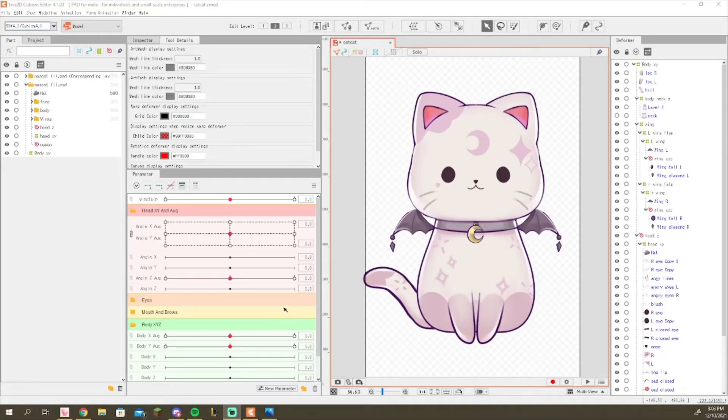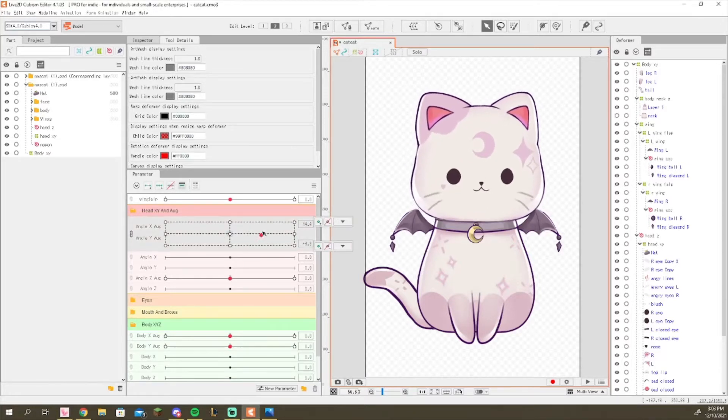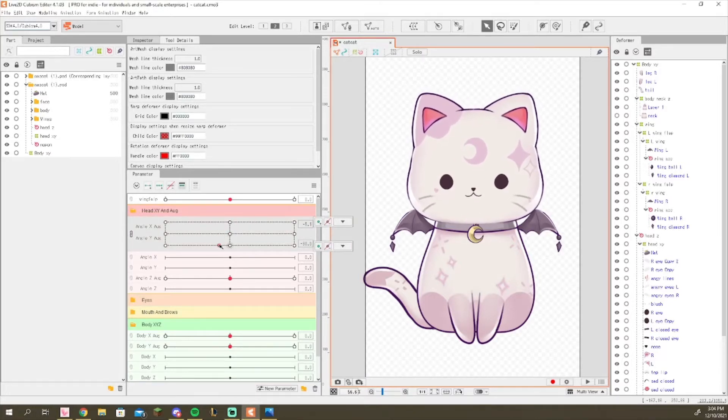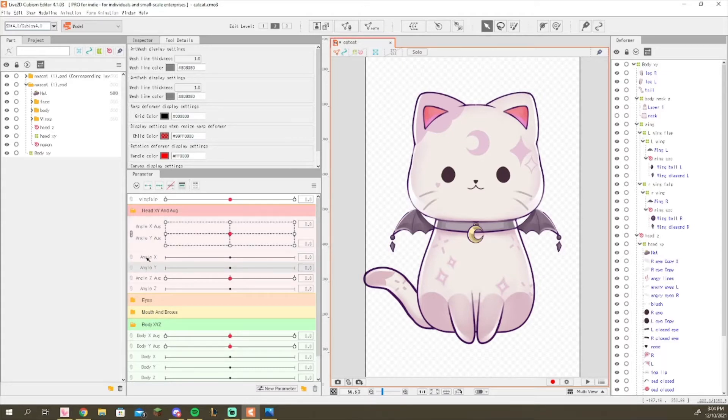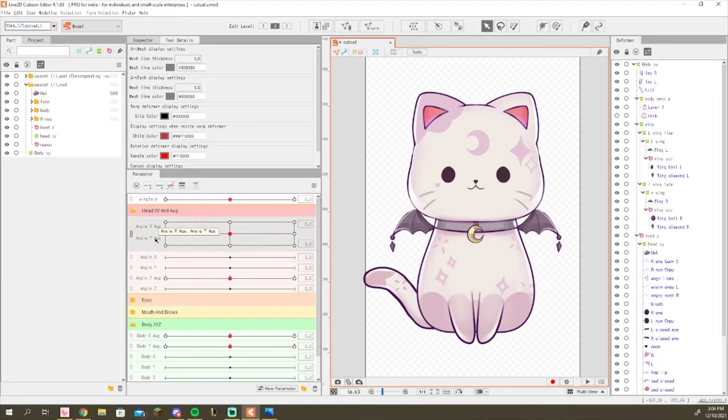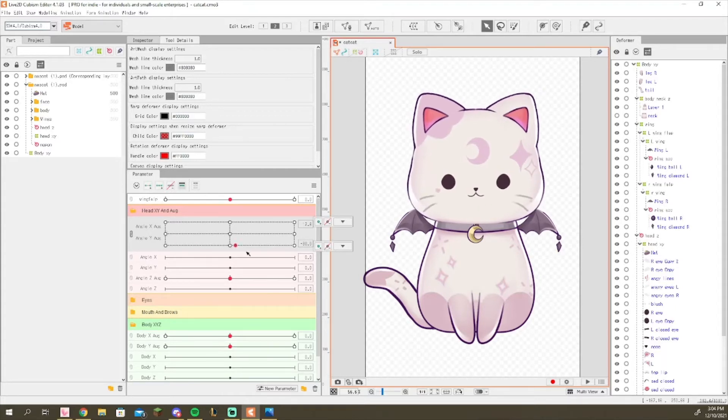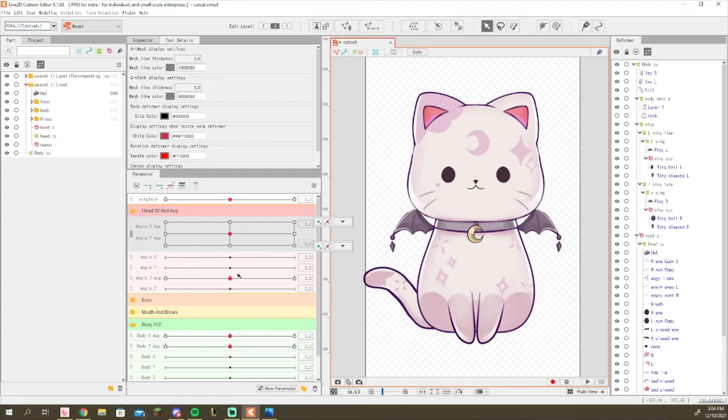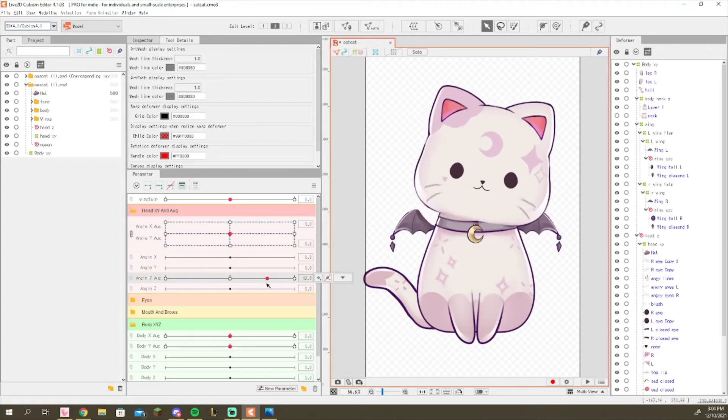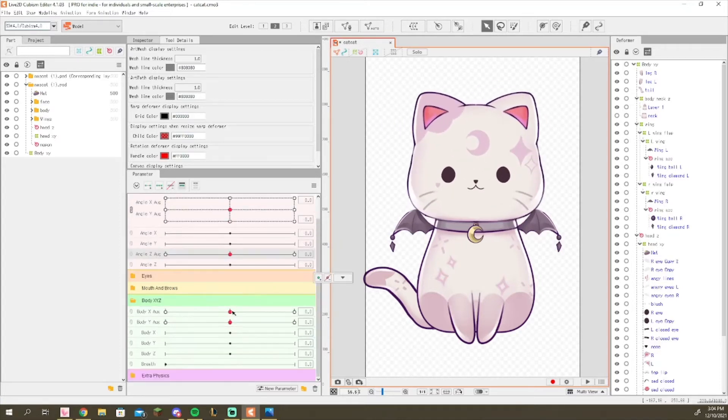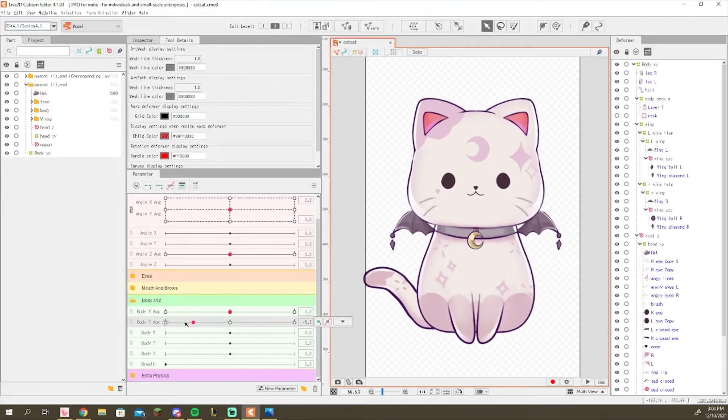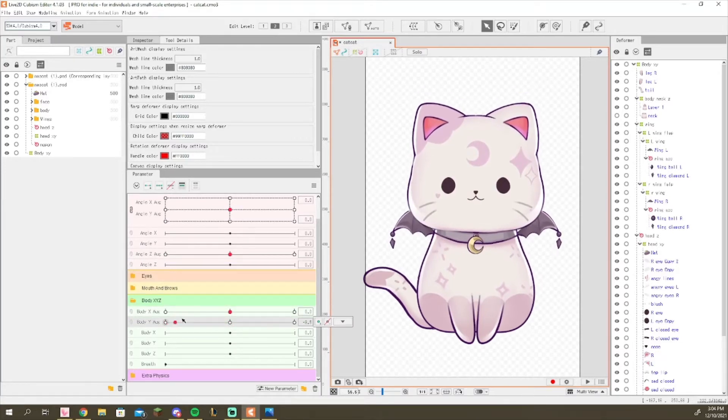The way that this augmentation is done is by actually rigging the head movements, or any other movements that you would like to link to augmentation, on a separate parameter than you usually would. So if you're going to put augment on your angle x and y, then you would create extra parameters for your augmentation, so angle x and y augment. You would rig your movement to those parameters, same thing with your angle z and any body movement that you want to have in augmentation as well.